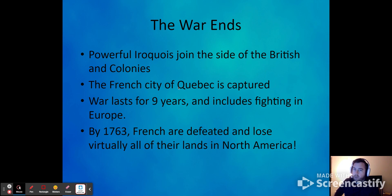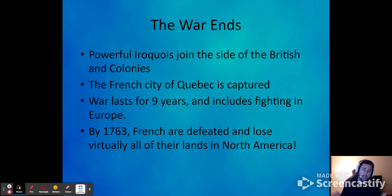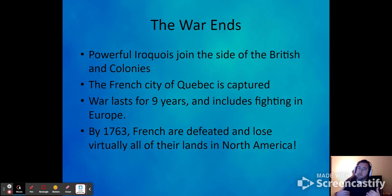For a war called the Seven Years' War, fighting actually lasts nine years. I already mentioned that the Hundred Years' War lasted 116 years. Some things in history are just poorly named — that's all I can say.